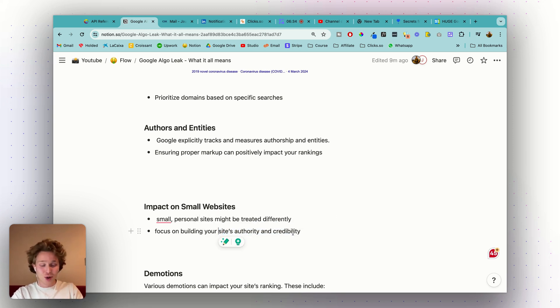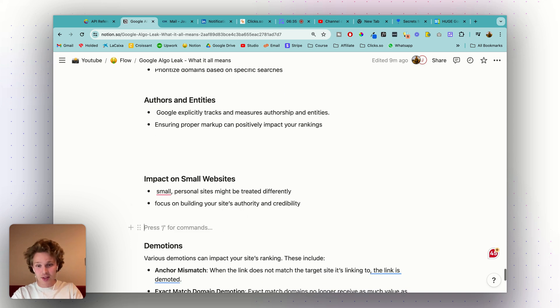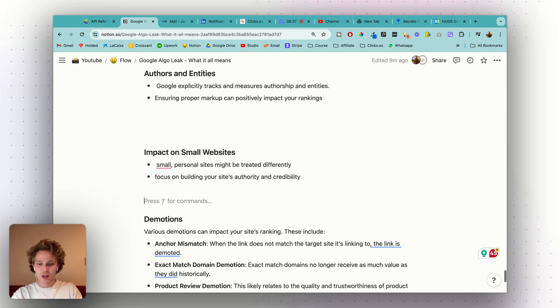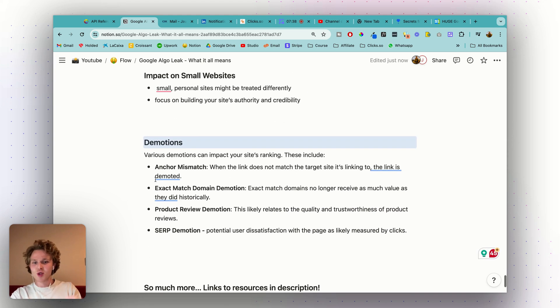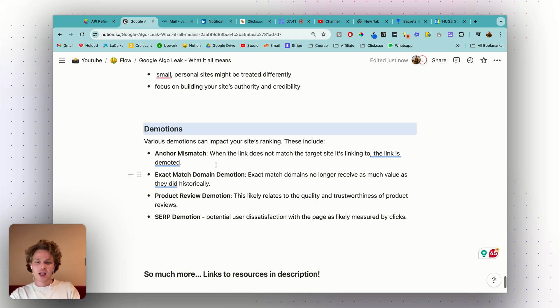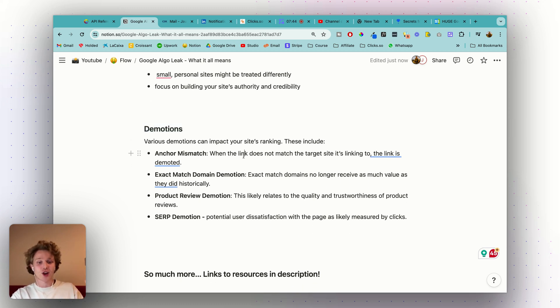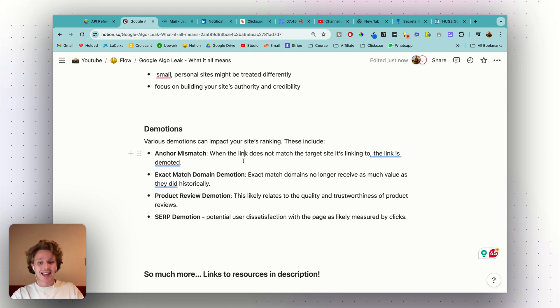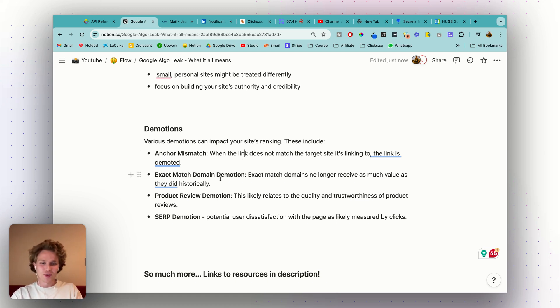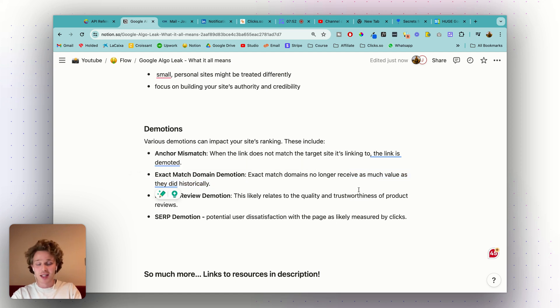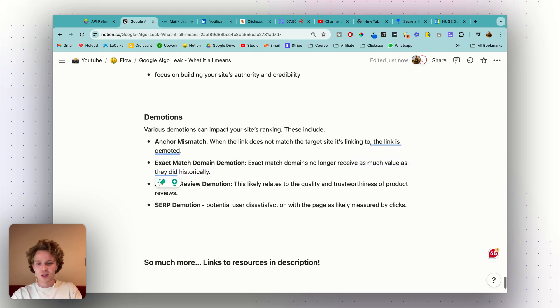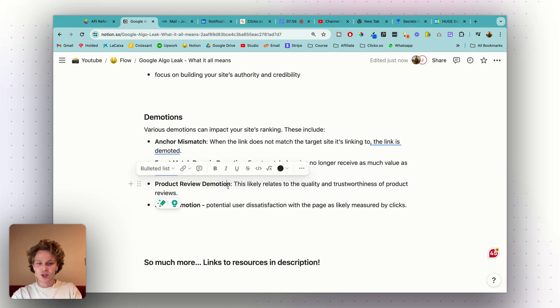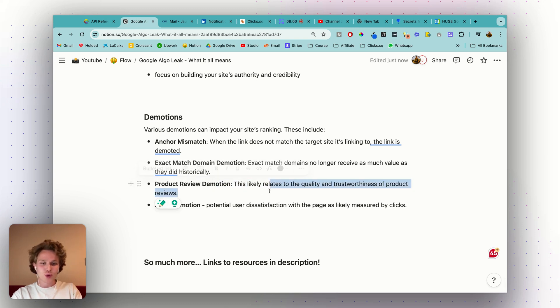Then we have demotions. Specific demotions that can impact your site's ranking. For example, anchor mismatch: if the link doesn't match the target site it's linking to, that link is demoted. Exact match domain: we've known this for a while, they don't receive as much value as they historically did. Back in the early days you could just get an exact match domain and rank whatever you'd like. Product review: this one's probably based on the recent update in terms of quality and trustworthiness of product reviews.